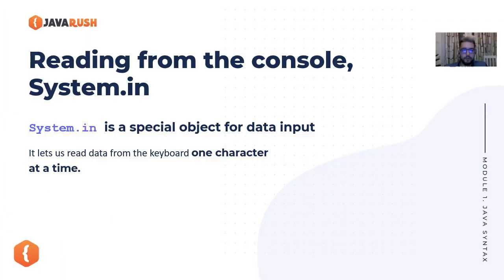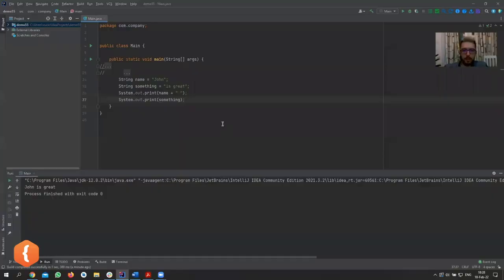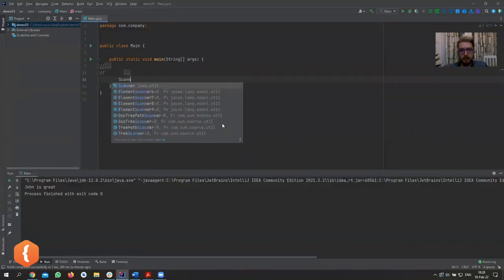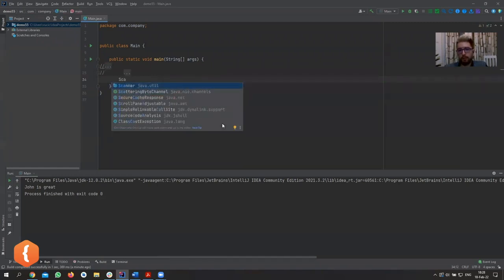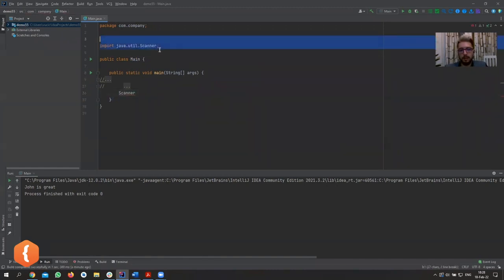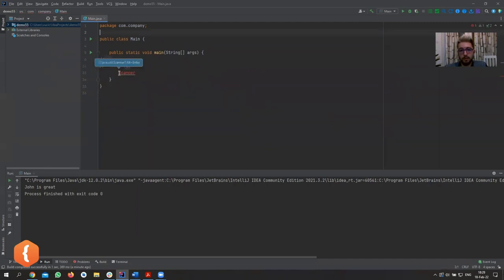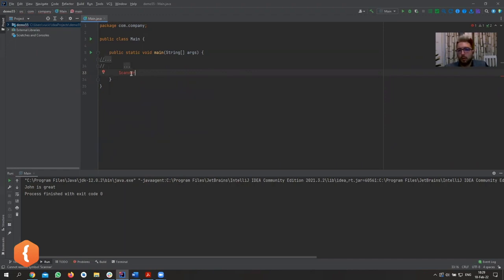We're going to be reading from the user keyboard. Let's create a Scanner. When you're typing Scanner, it offers you an autocomplete — if you click enter, that import line gets added automatically. If you remove that line, something goes red: Java is complaining because we need to include it. We need to tell Java what Scanner we're referring to, since we could create our own class called Scanner.